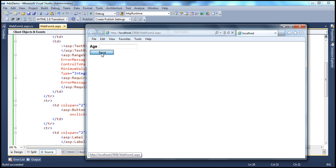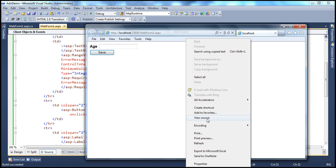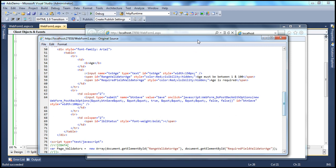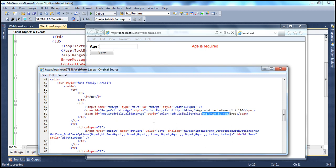Let's run this and see if both validation controls work. If I don't provide an age and try to save, the message age is required appears — which is good. But notice where it's displayed: it's being pushed away from the text box. That's because the space is occupied by the range validator control. Let me right-click and view source. Looking at the age text box in the source, I can see the range validator followed by the required field validator. The range validator is not shown but is still occupying that space, which is why the required field validator error message is being pushed away.